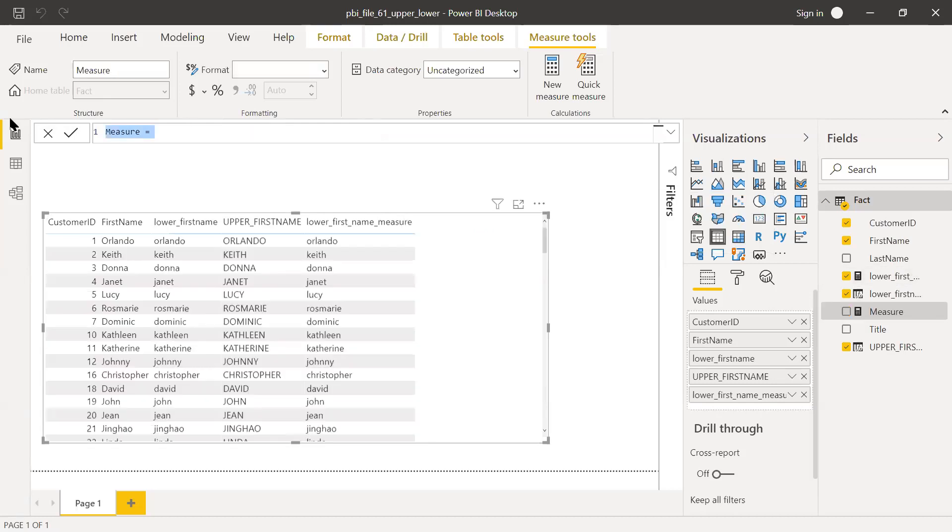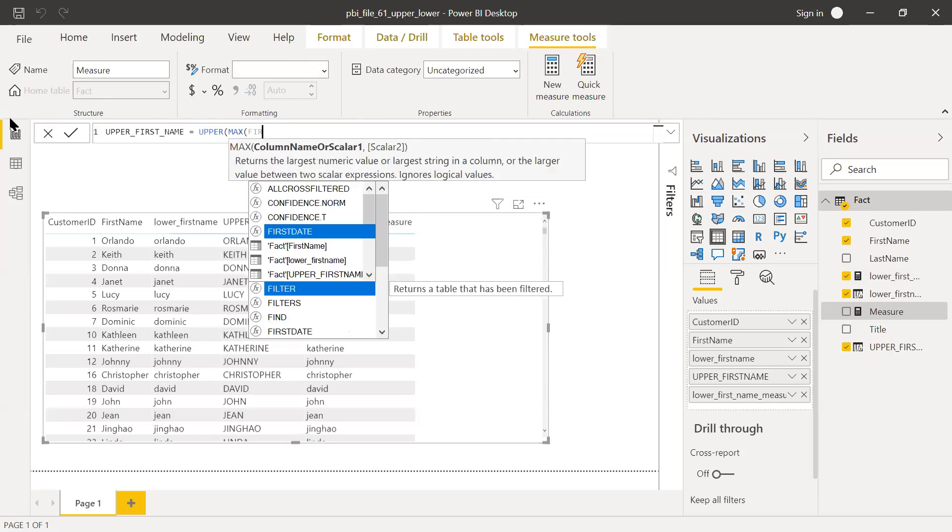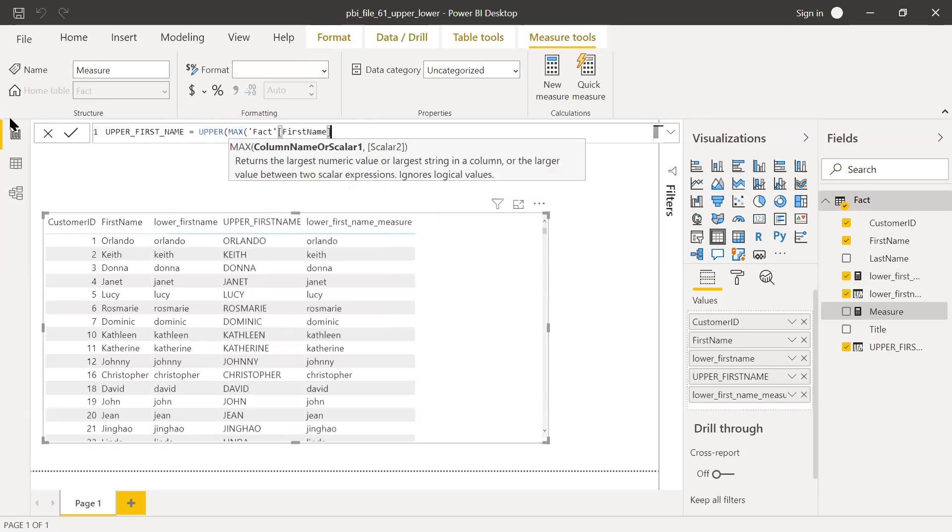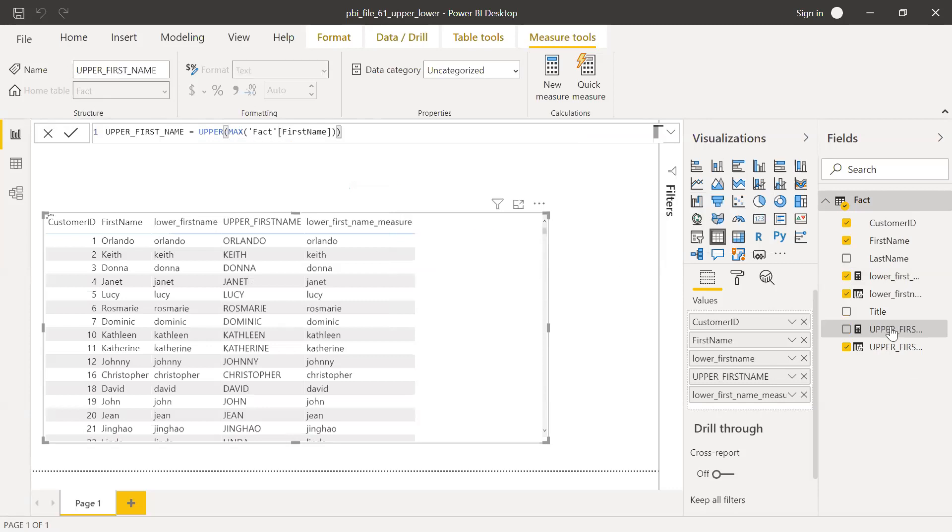Right click, upper first name, equal to, use UPPER and again I'm going to use MAX function and select first name, hit enter. So now I have it as a measure.